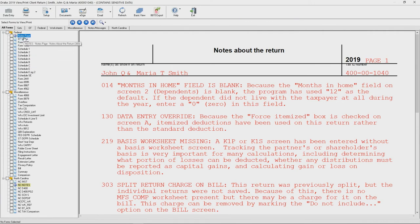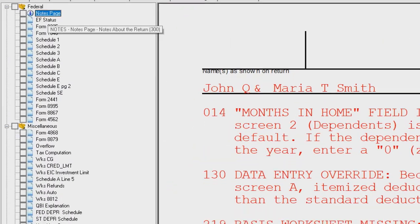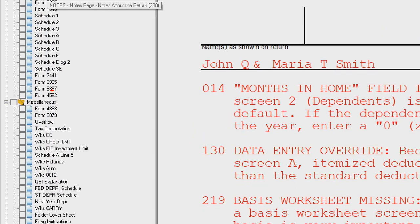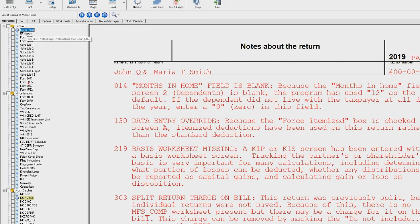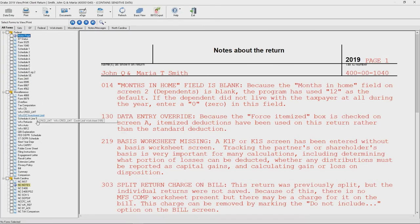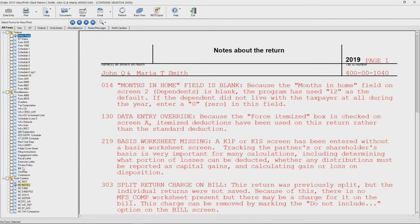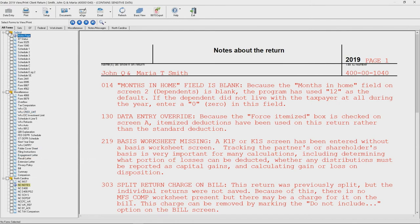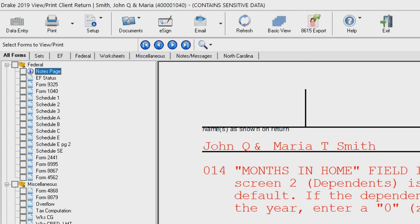The federal return will appear up top, and I can scroll down to access the states as well as miscellaneous forms that Drake generates for you, such as client result letters, bills, as well as reports. From this screen you can quickly jump back into data entry up top.